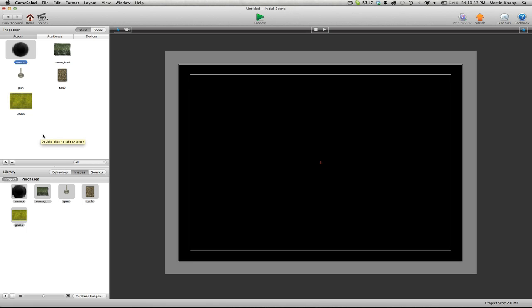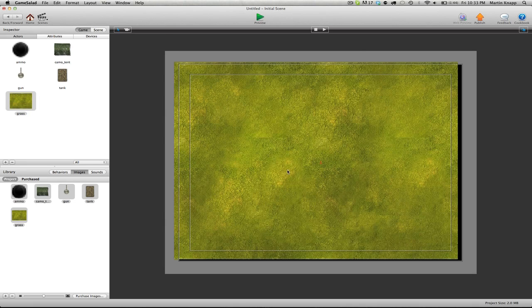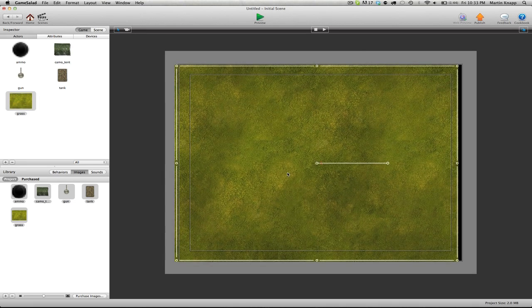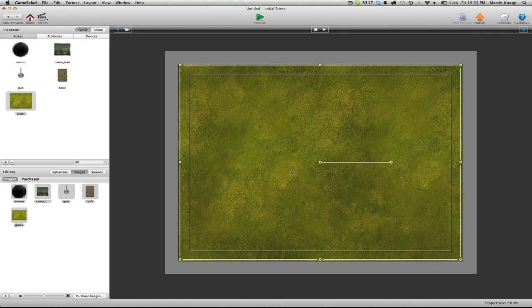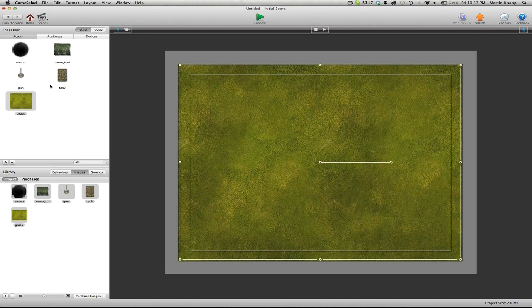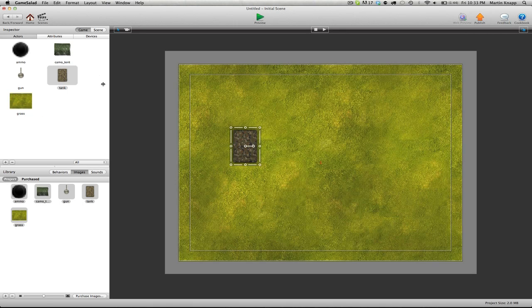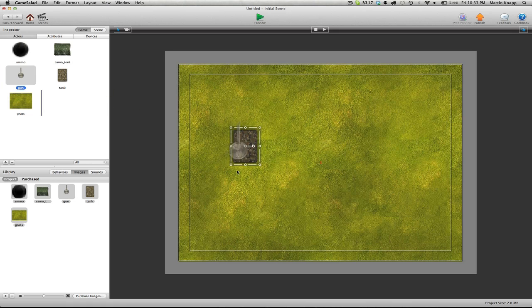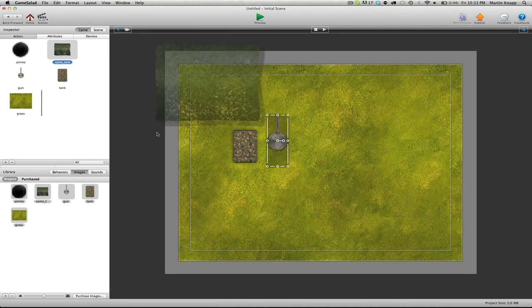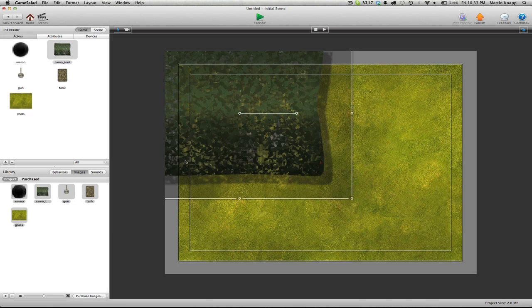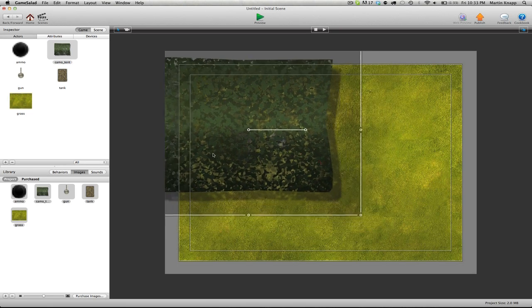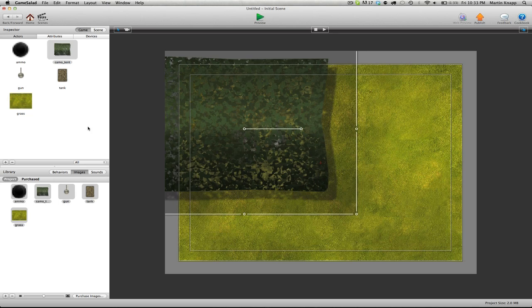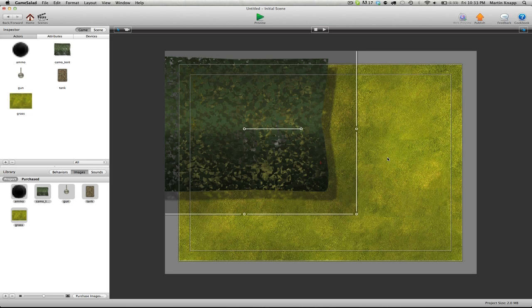The first thing that we want to do is just set up our scene. We can simply drag our grass inside our scene here, get that aligned. We can drag the tank in, the gun turret, our ammo canopy. We don't need to drag the ammo in the scene because we're actually going to be spawning the ammo from the gun turret. Now you notice the order in which I dragged everything into the scene was the correct order and how everything is layered.